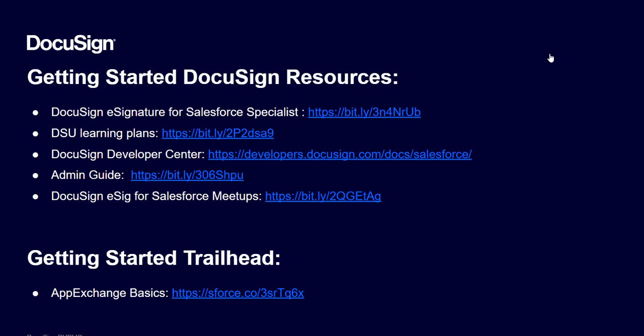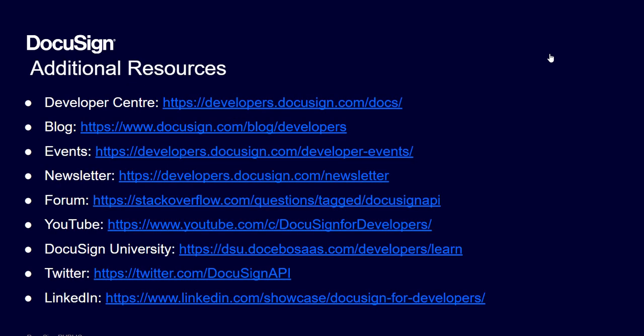Here are some getting started resources. DocuSign University has loads of free self-paced courses you can utilize. My favorite is a DocuSign eSignature for Salesforce specialist. We also have a developer center where you can access SDKs and code examples. Our admin guide for a deep dive into setting up your DocuSign for Salesforce integration. And DocuSign eSignature for Salesforce meetups. These are once a month free meetups where you can come and meet other customers of DocuSign and share some knowledge and hopefully gain some knowledge.